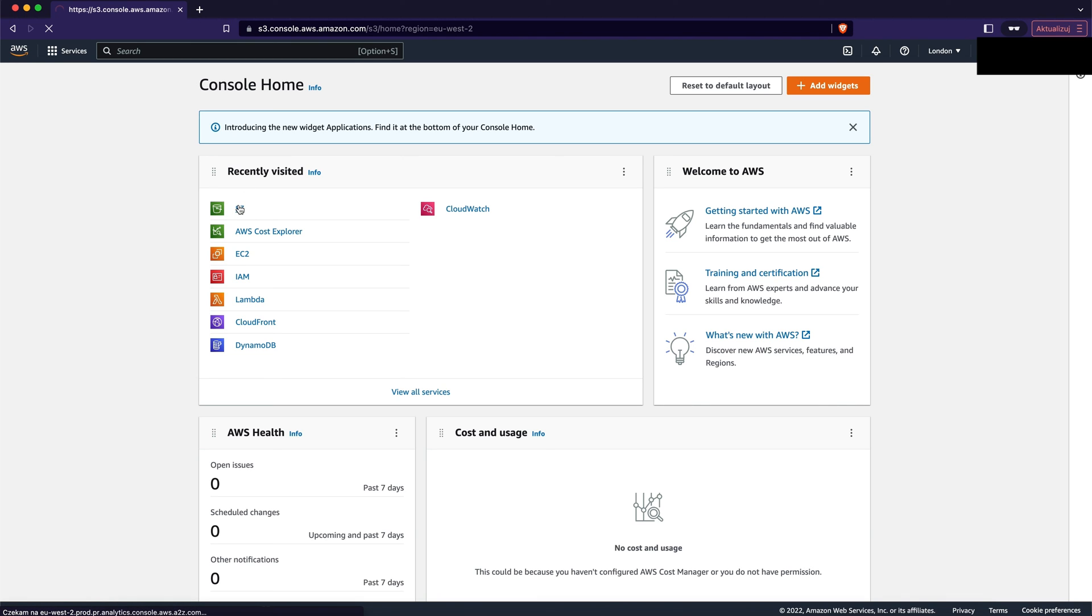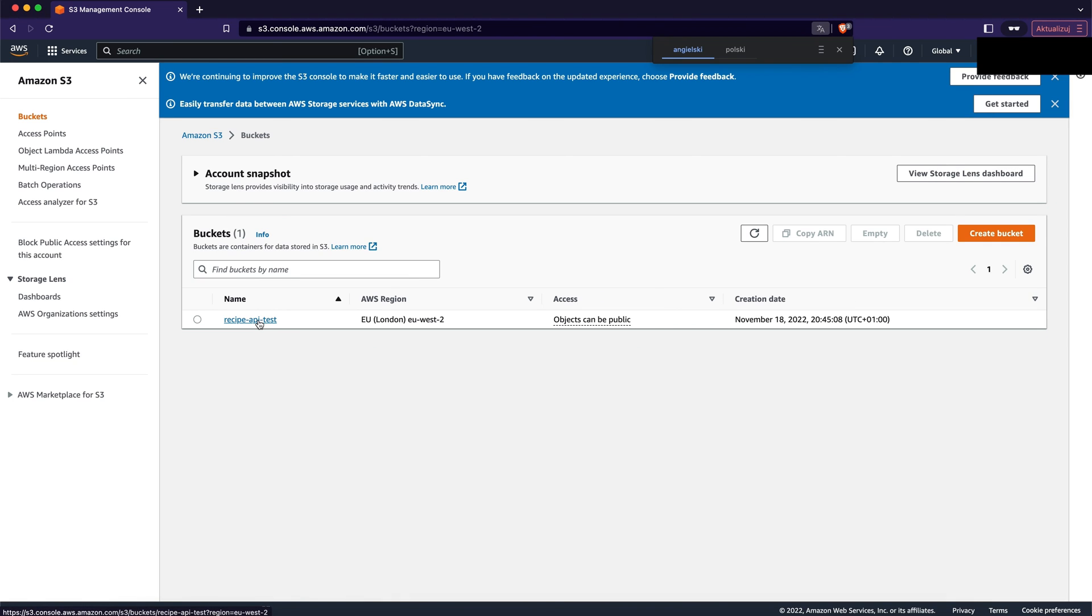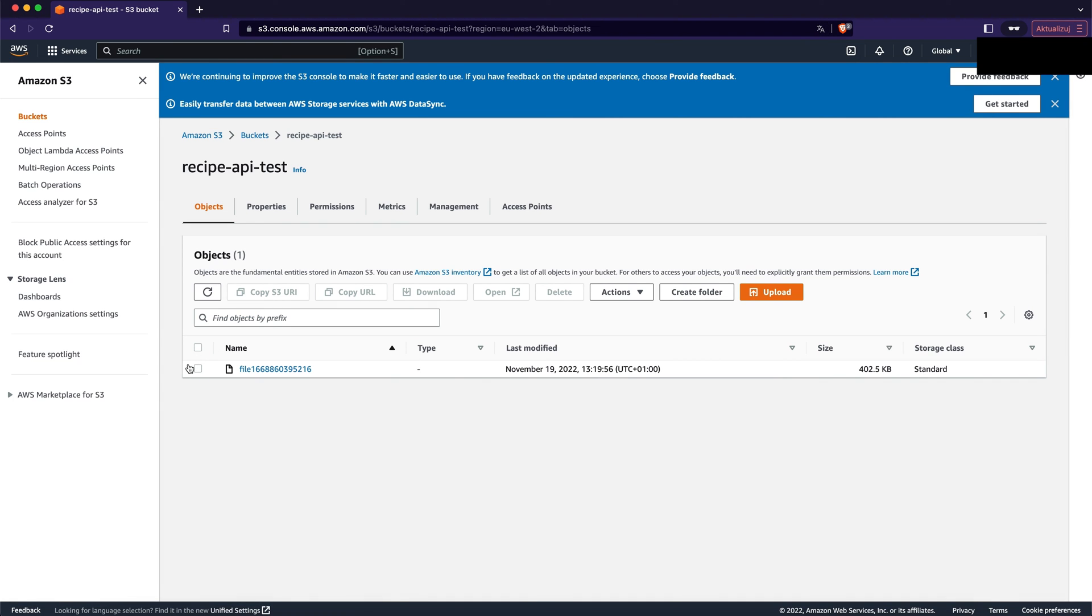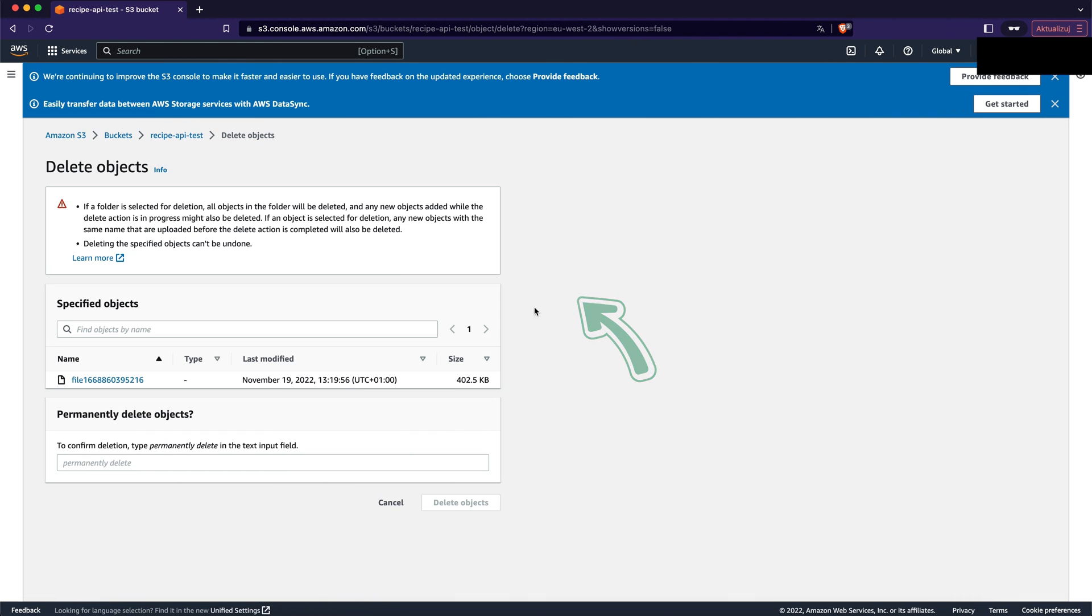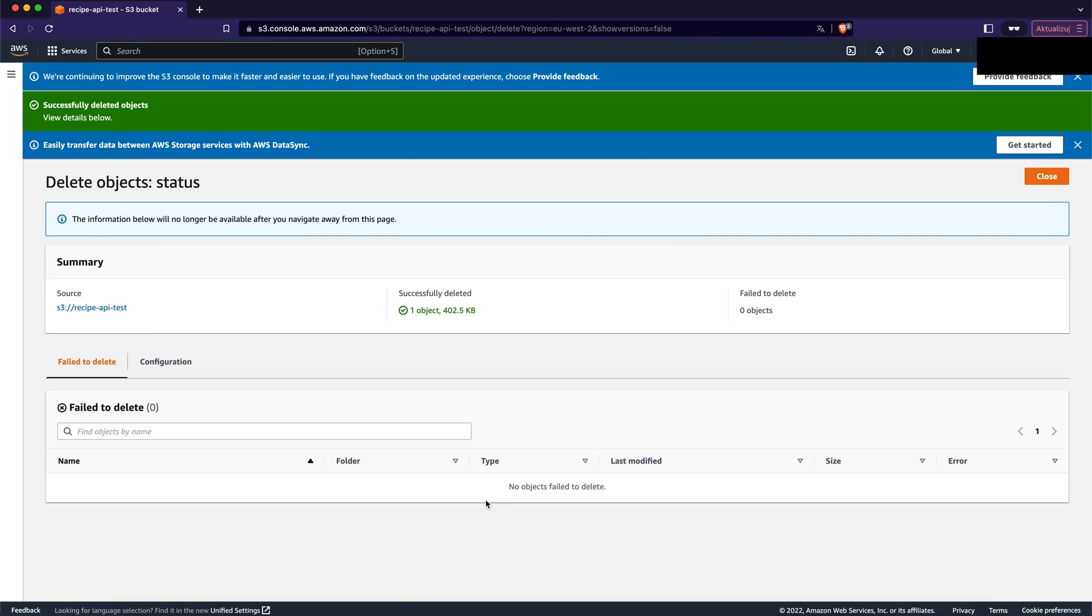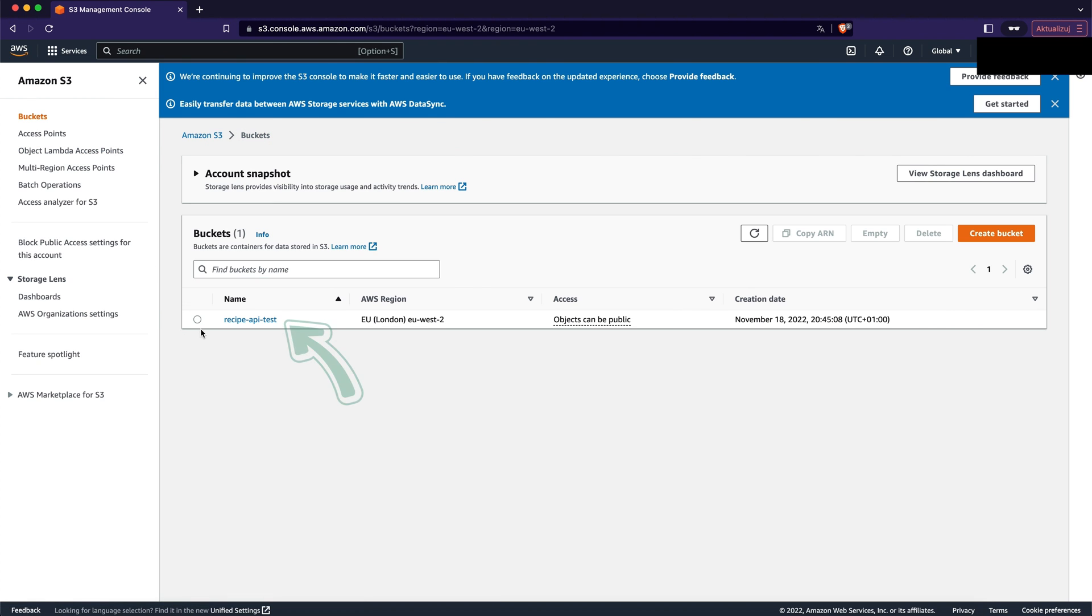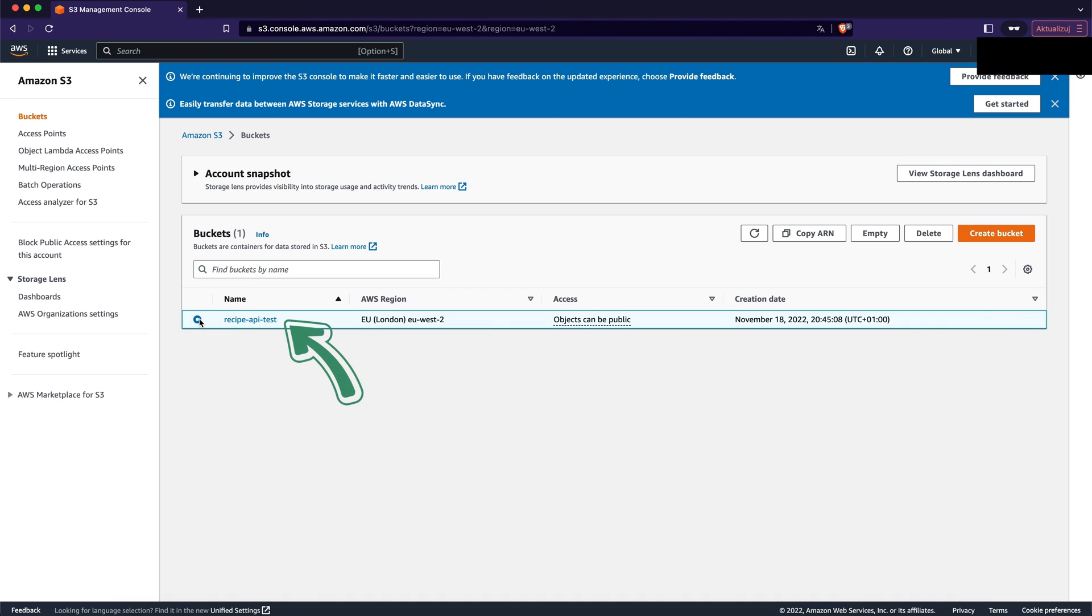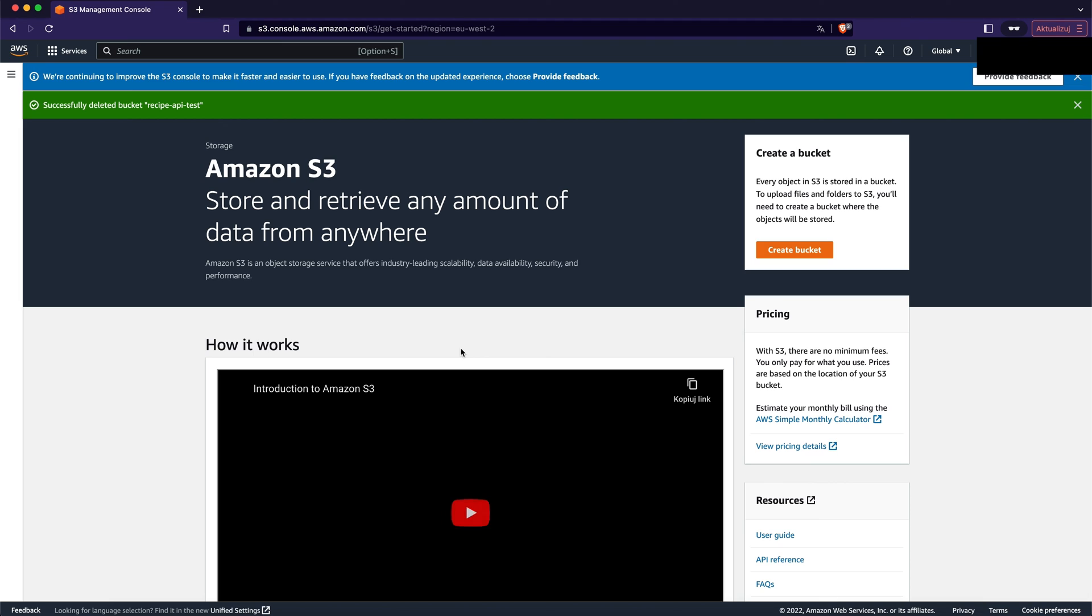After finishing playing with the app let's delete the S3 bucket. It's always a good practice to delete unused resources in the cloud to not pay any additional money. For deleting the S3 bucket we have to remove the object first. For that let's check the checkbox next to the file we want to delete and click the delete button and then let's confirm the deletion by typing permanently delete. Let's close the pop-up and then let's go back to the main buckets view. Finally let's pick the bucket we want to delete and click delete button. To delete bucket we have to type the bucket name and click delete bucket button.